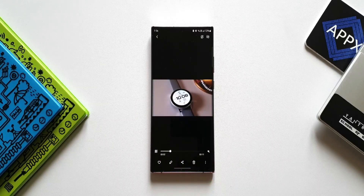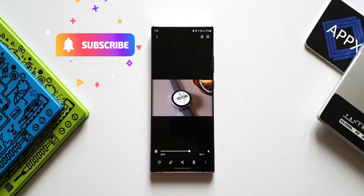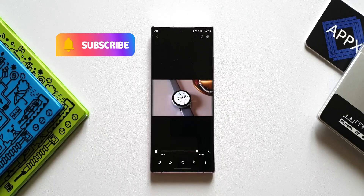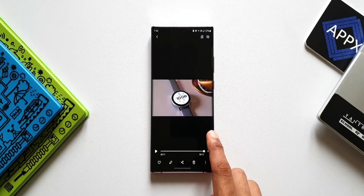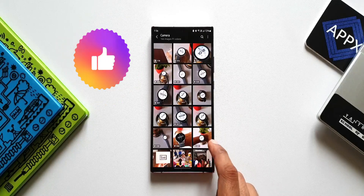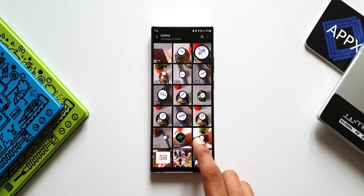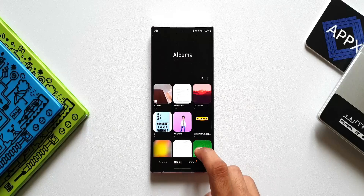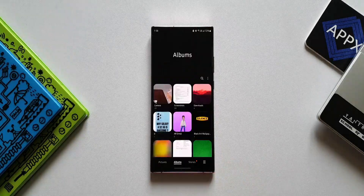So how did I enable this advanced video player? That's what we're going to look at in this video. Before we go ahead, if you are new here, make sure to subscribe to watch cool content on Samsung Galaxy phones, Android apps, Galaxy watches, and anything related to technology. Do smash that like button if you find this video useful.